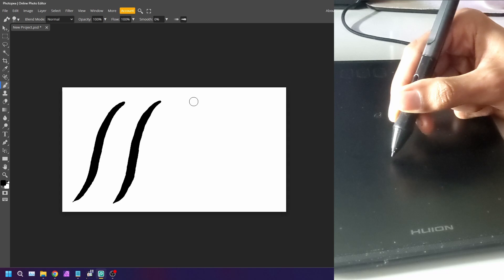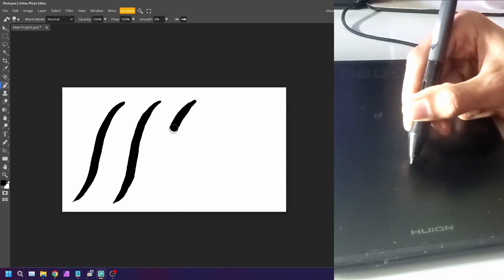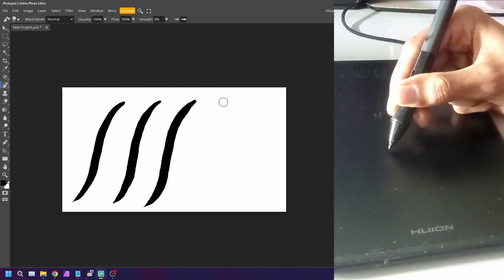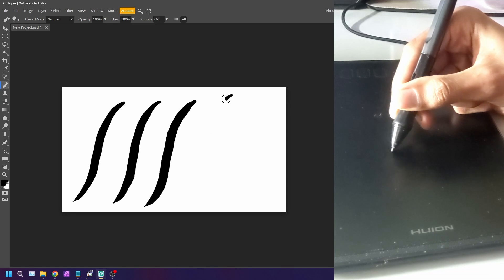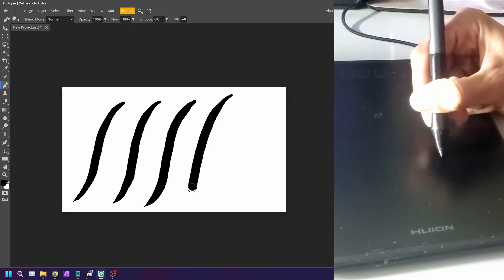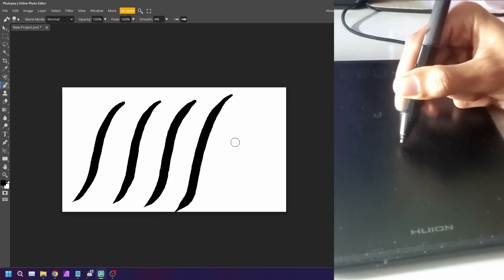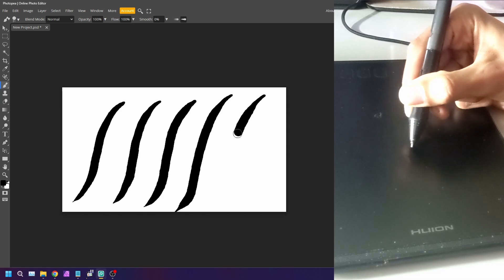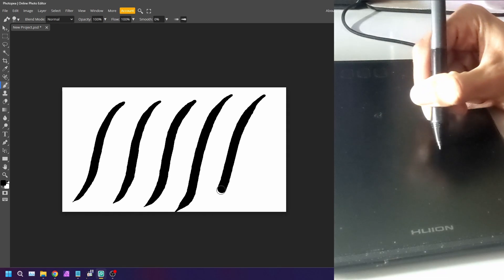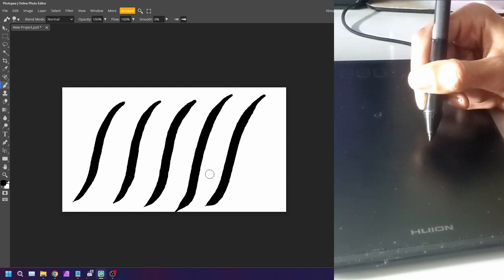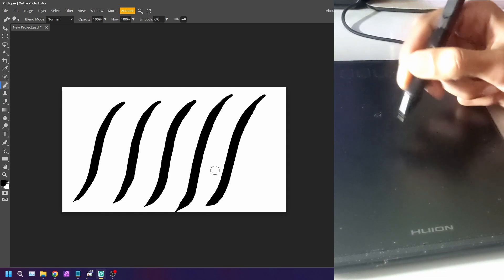Pretty neat, eh? So satisfying. Let me actually try and write something.